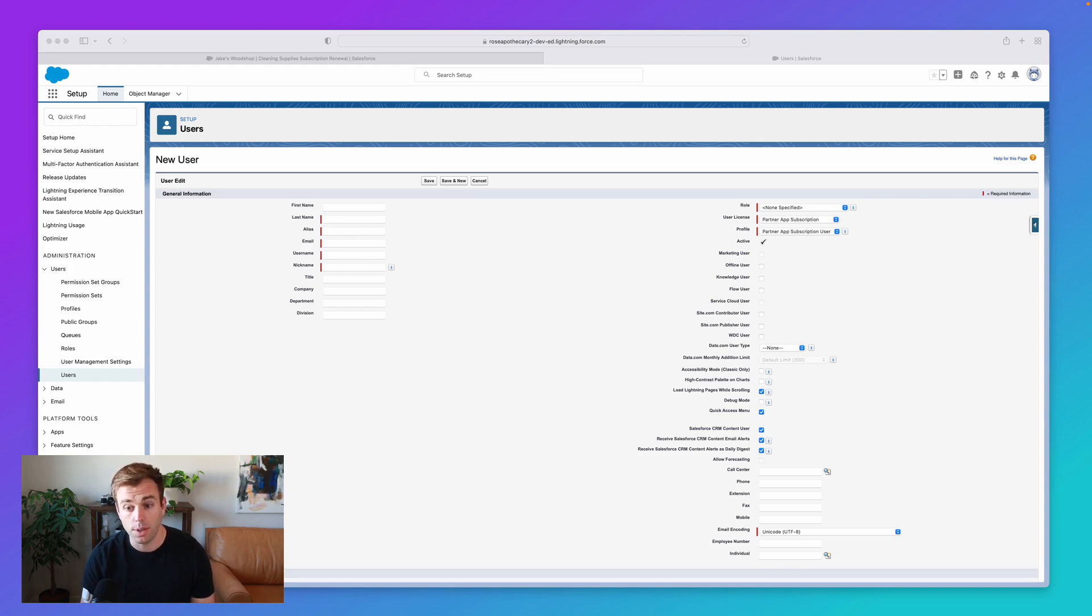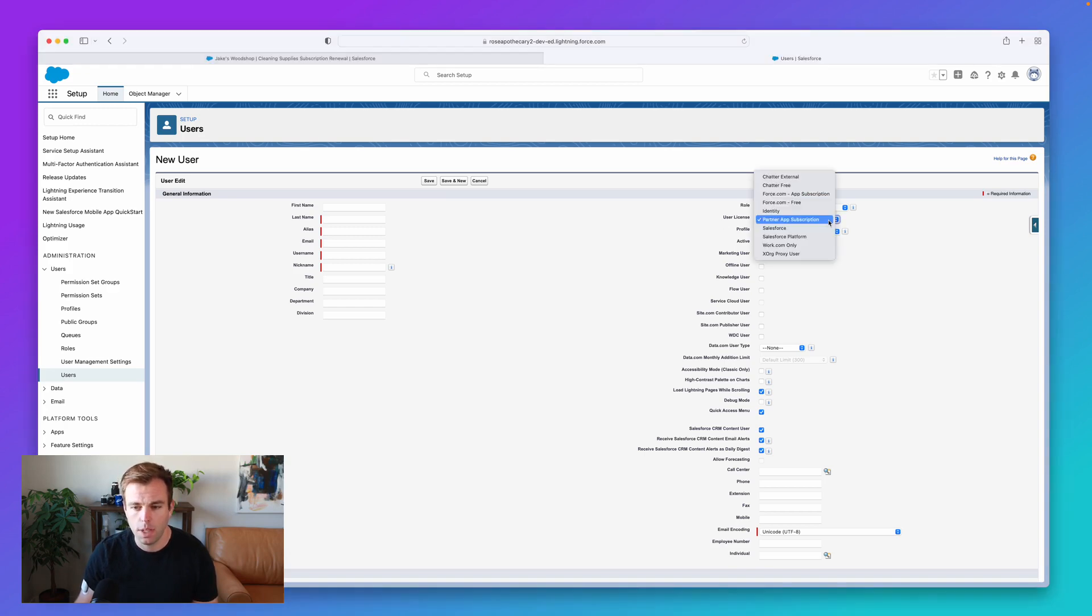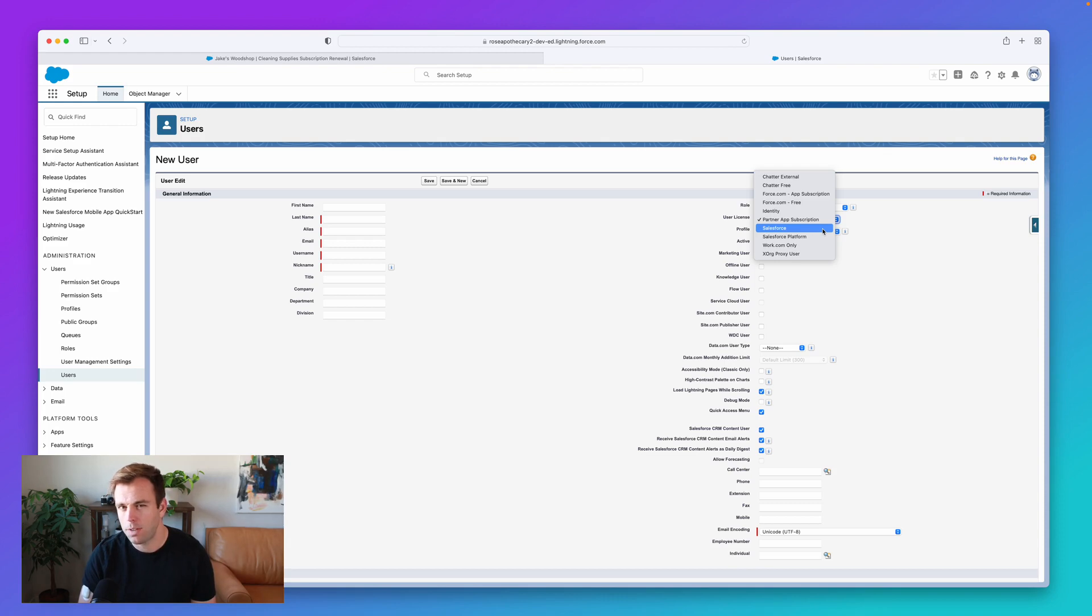Whenever you create a new user, you need to choose a license for that person. Over here on the right-hand side, you can see it says user license. If you click that drop-down, we've got a bunch of different options.